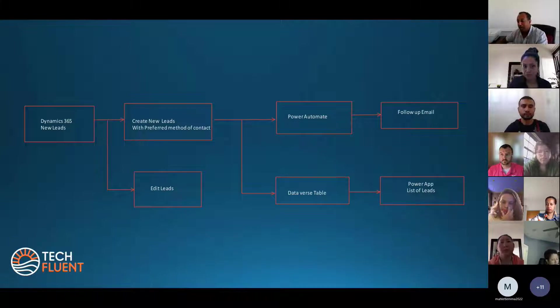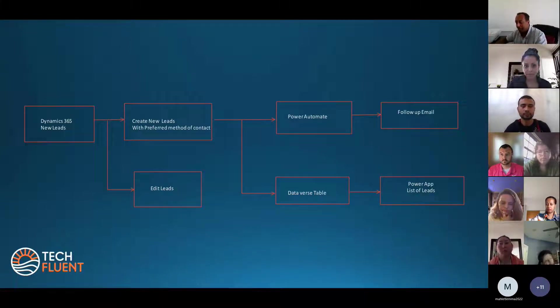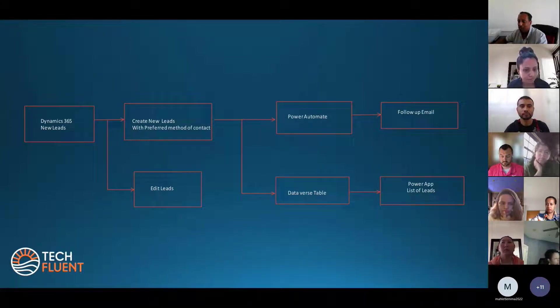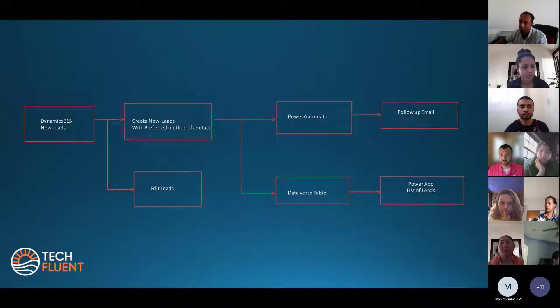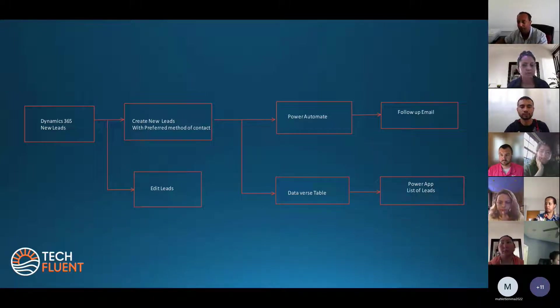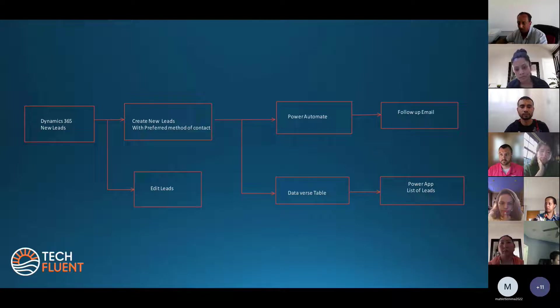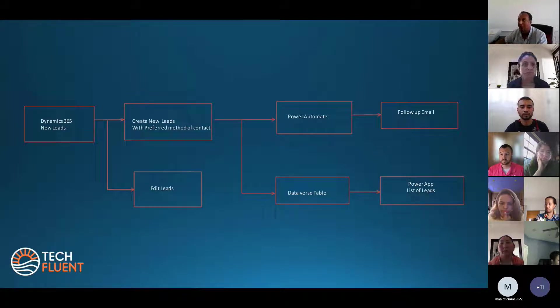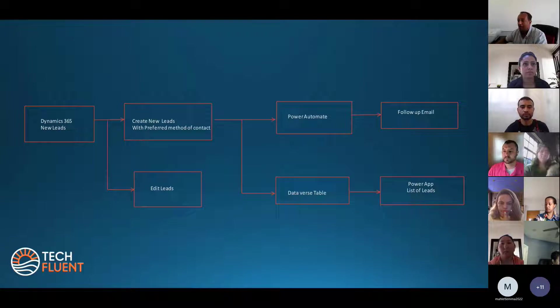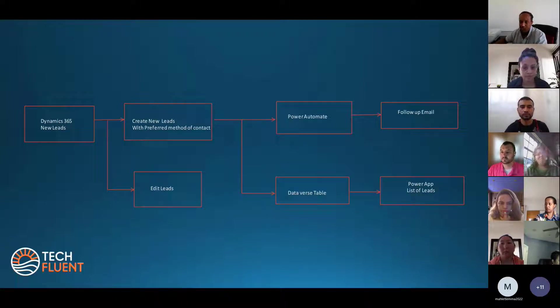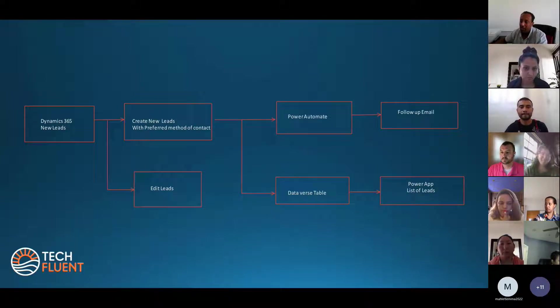Before I start the process, I have to have some plans. First, I have to use Dynamics 365 to collect new leads. After that, I have to create a preferred method of contact with the customers.